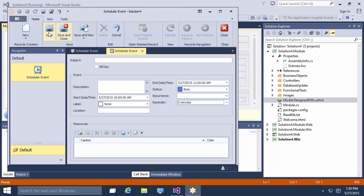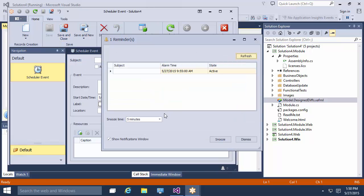After saving this event, the Reminders window appears and we can see that the meeting reminder is set to 9:55 am. It's 1:50 pm now, so the reminder works.